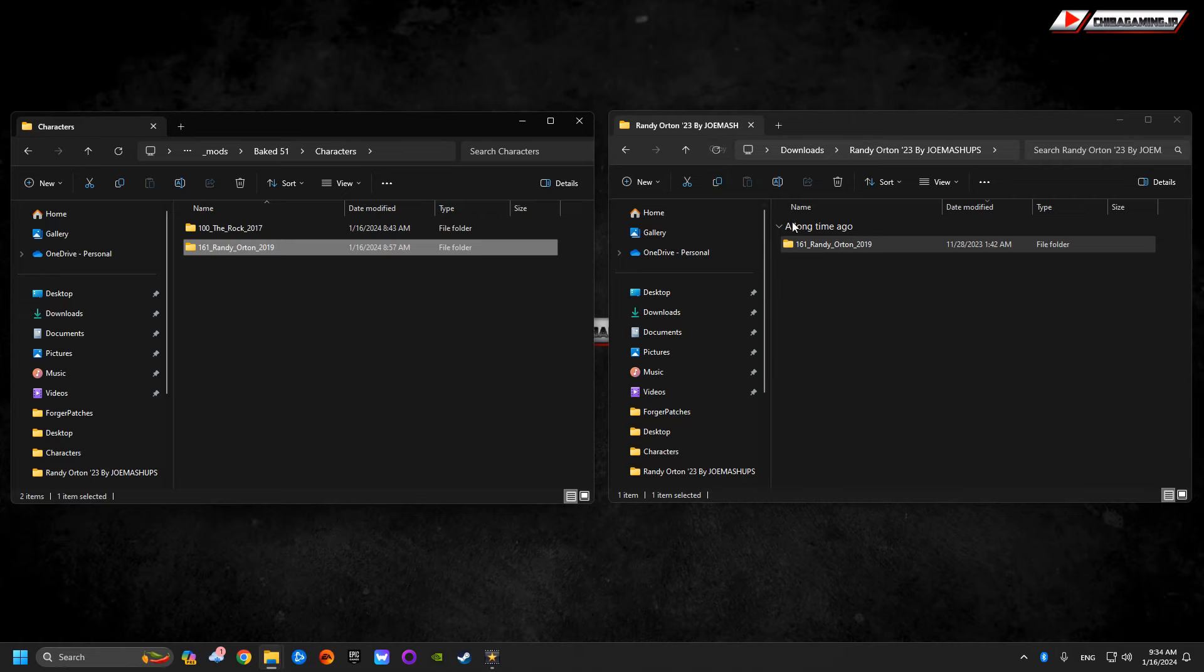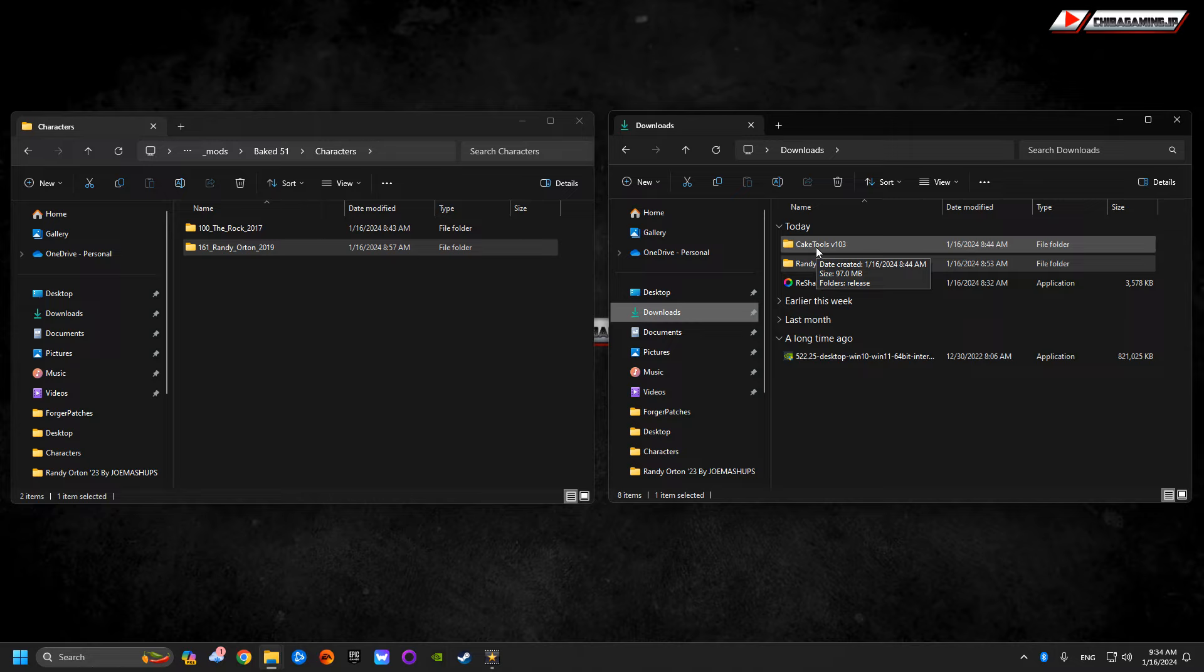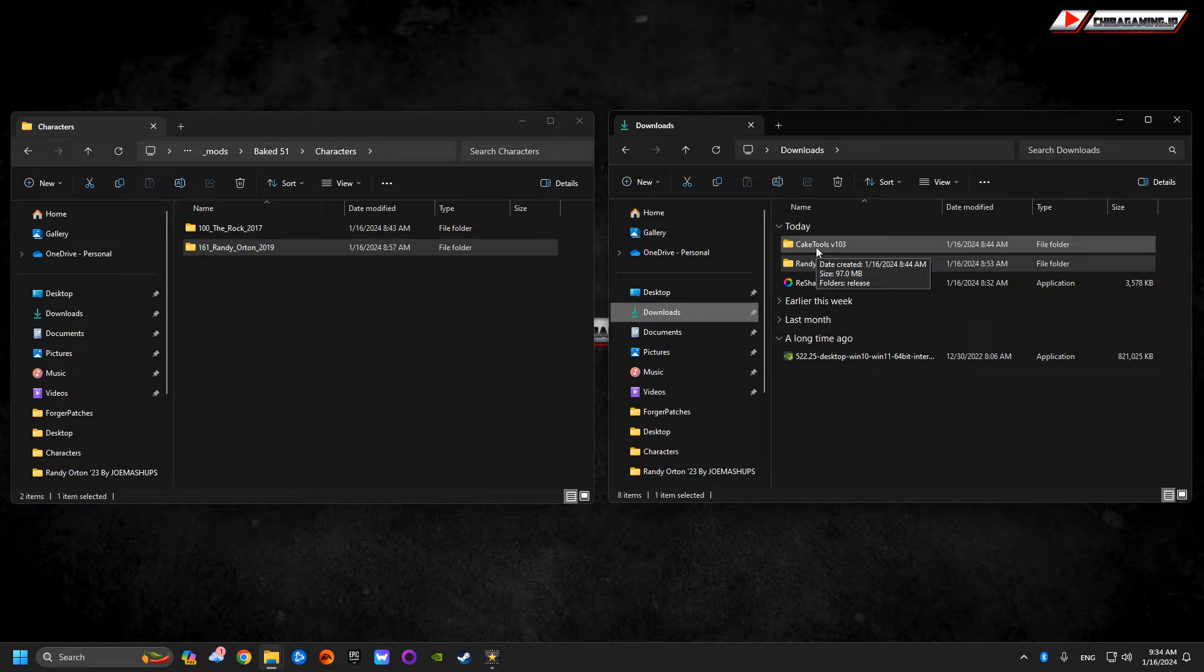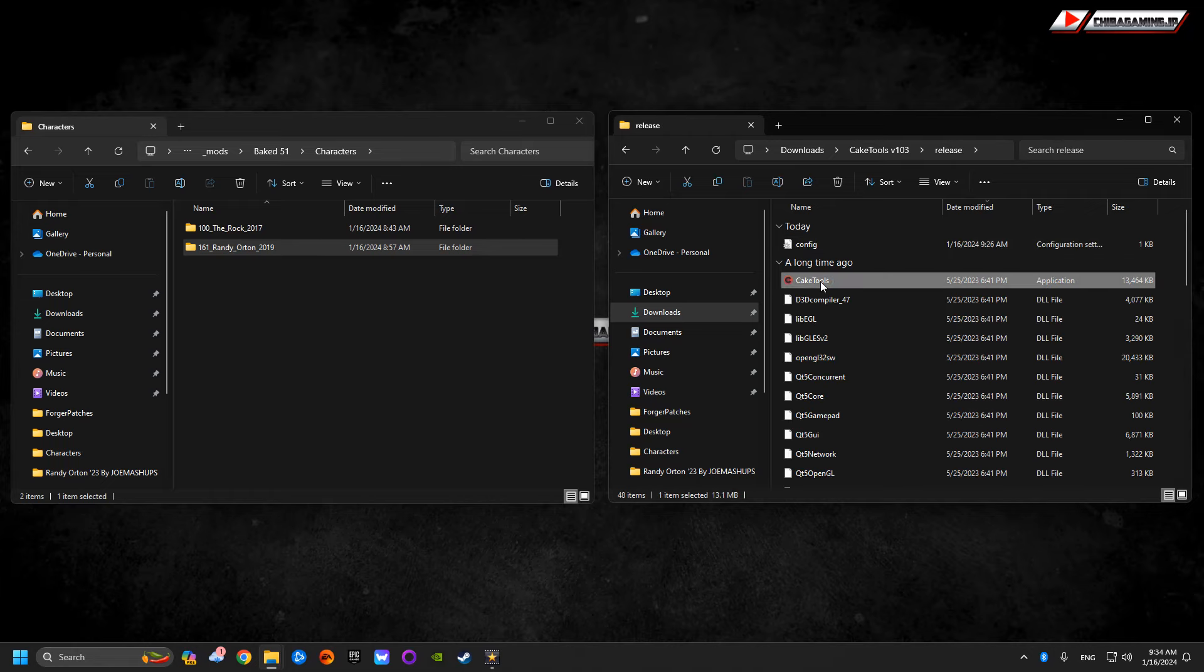Once that's done, you're going to go to downloads and download Cake Tools. Make sure you downloaded the updated version of Cake Tools. Again, this is a brand new installation, January 16th, 2024 at 8:44 a.m. Cake Tools release. Then you're going to click inside the program.